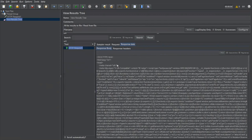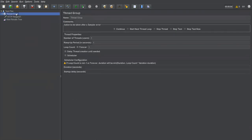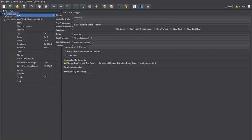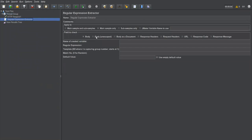To capture this value from the response, I'm creating a post processor, because after the first request executes I need to capture that value. Right-click on the thread group, go to Add > Post Processors, and select 'Regular Expression Extractor'. This extractor is applicable for the main sample and has fields: name of created variable, regular expression, template, match number, and default value.